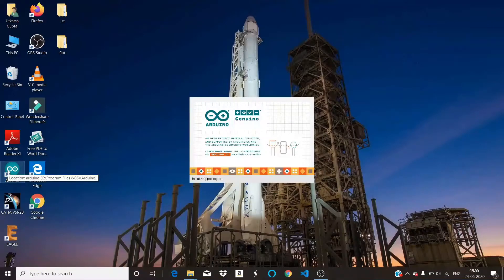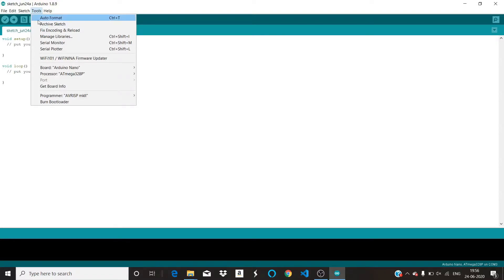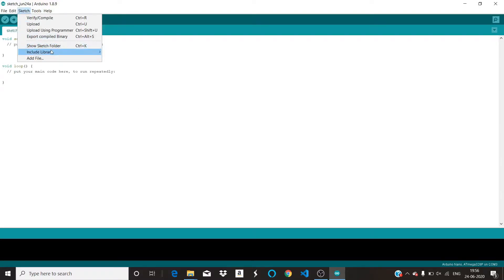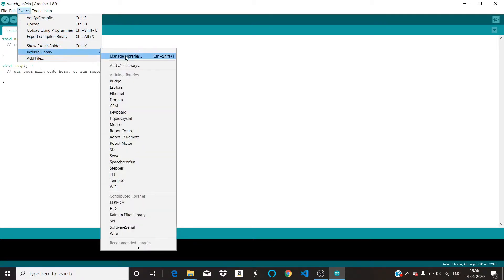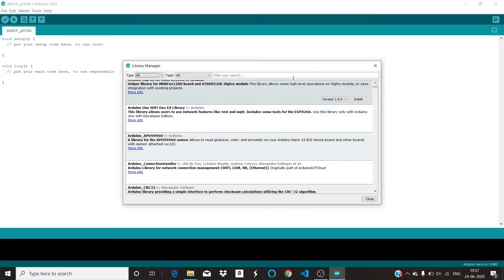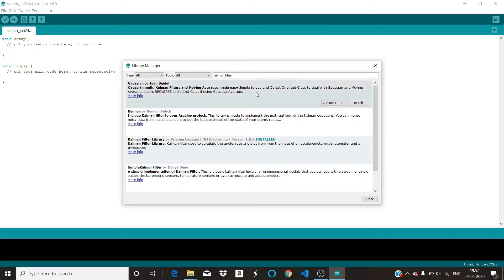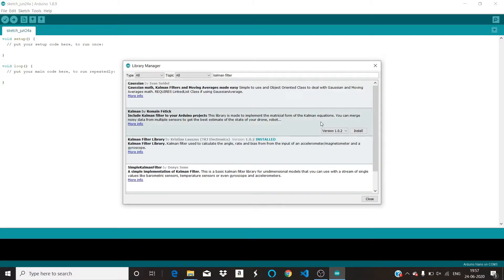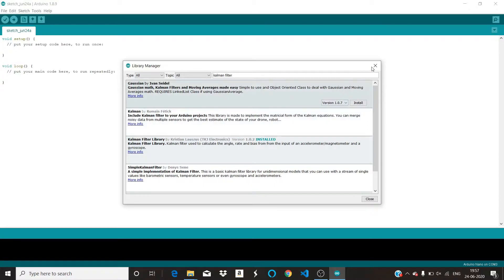To use Kalman filters we will use the Kalman Filter library. Turn on your computer and open the Arduino IDE. Go to Sketch, then Include Library, then Manage Libraries. You can also download the library from the link I have given, but you can directly install it from Arduino. Just type the name of the library — it's 'Kalman Filter.' Here is the Kalman Filter library by Kristin — just install it. I've already downloaded it so it's showing as downloaded.